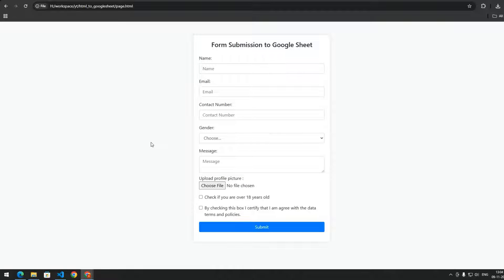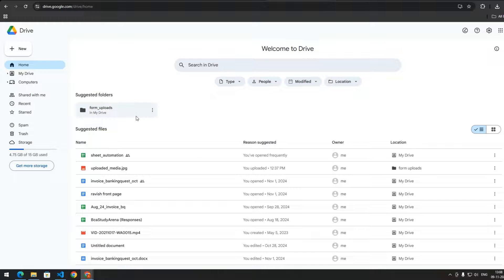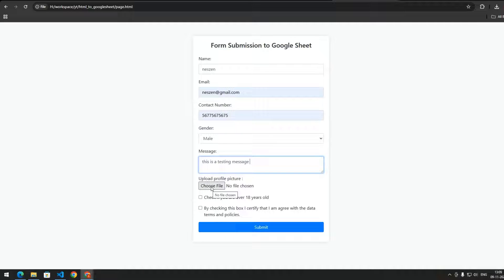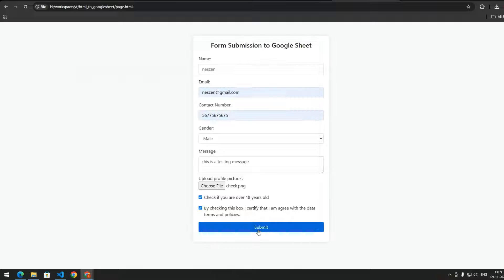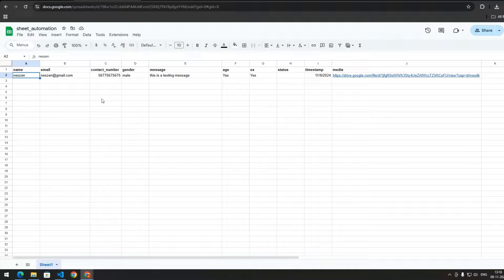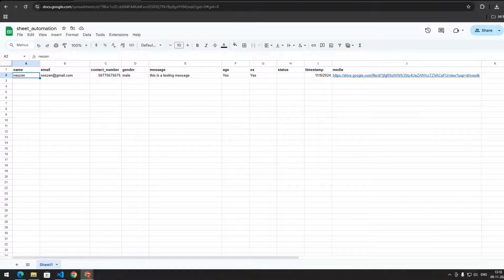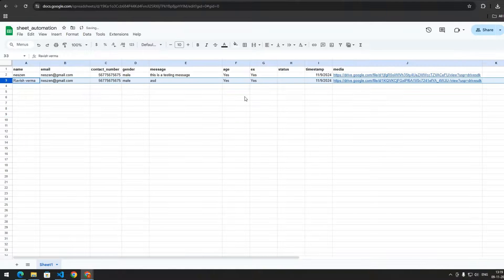After this, deploy your Apps Script and you are done with handling the file upload. Let's test this functionality. Right now we have nothing in the folder on Drive. Now let's upload an image — I will upload this image and submit the form. After form submission you can see we get the data in the Google Sheet, with the Google Drive link here. If we check Google Drive, we can see that image has been uploaded.